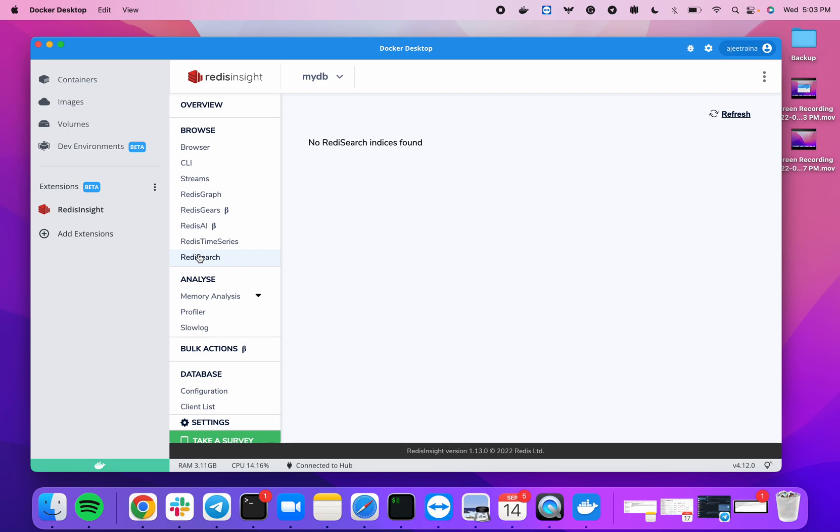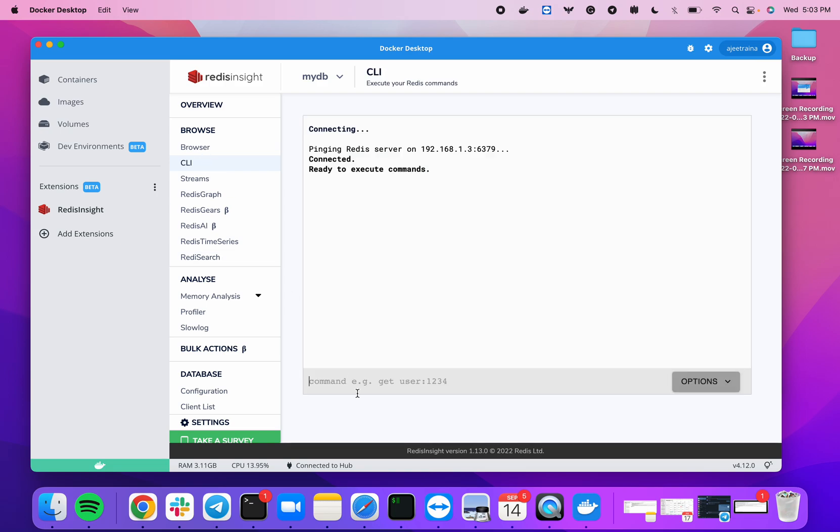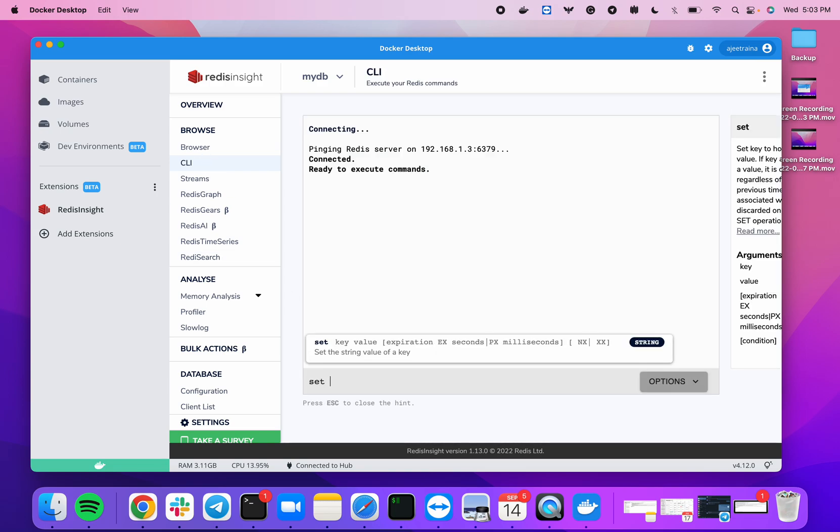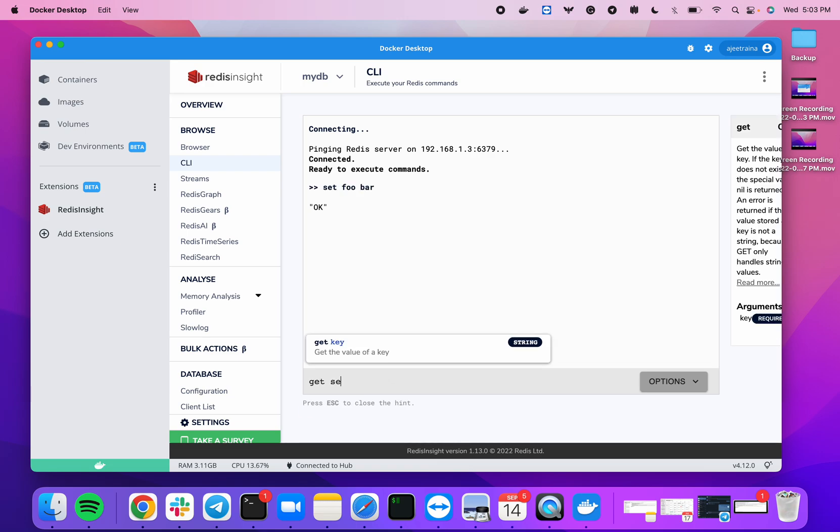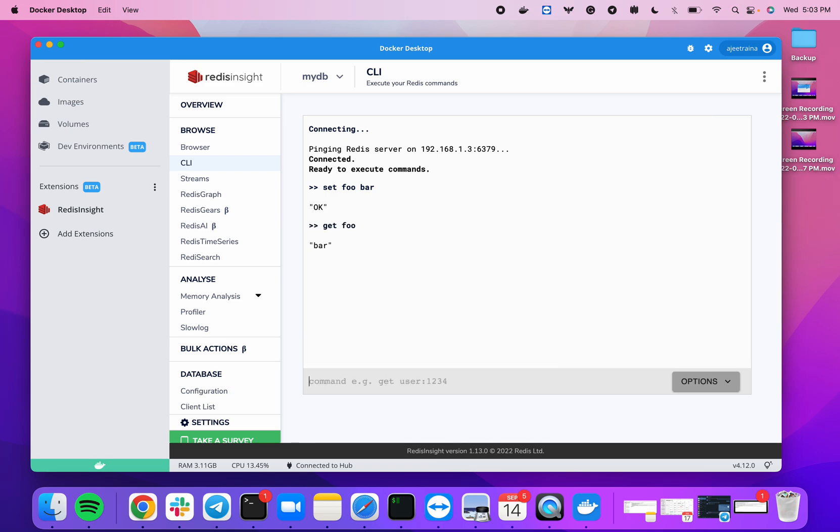So I can show you quickly an example. Say 'set foo' and 'bar', okay? And then if I say 'get foo', it will give me the information. Now these are basically the keys—how you're setting the key and value.